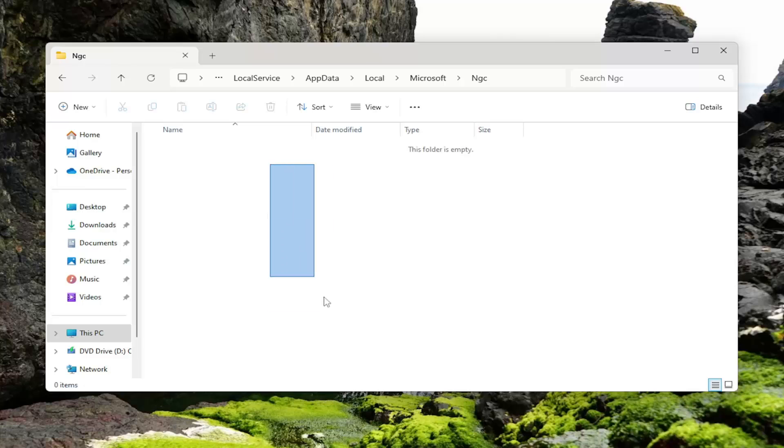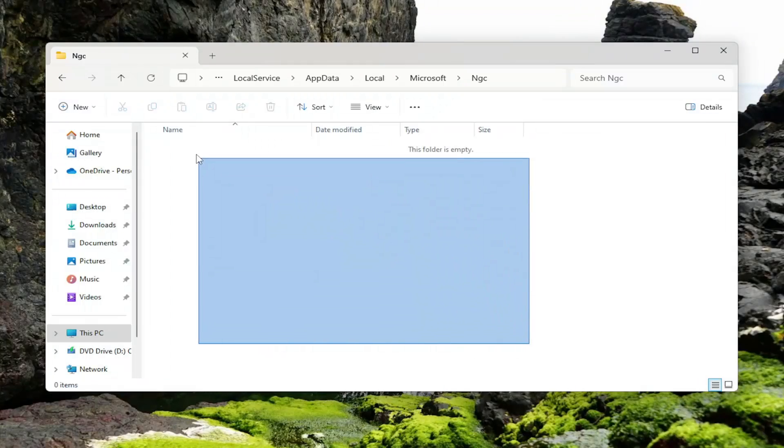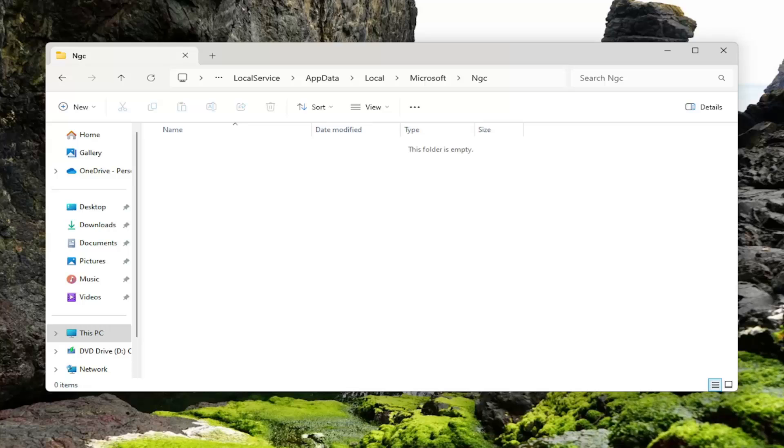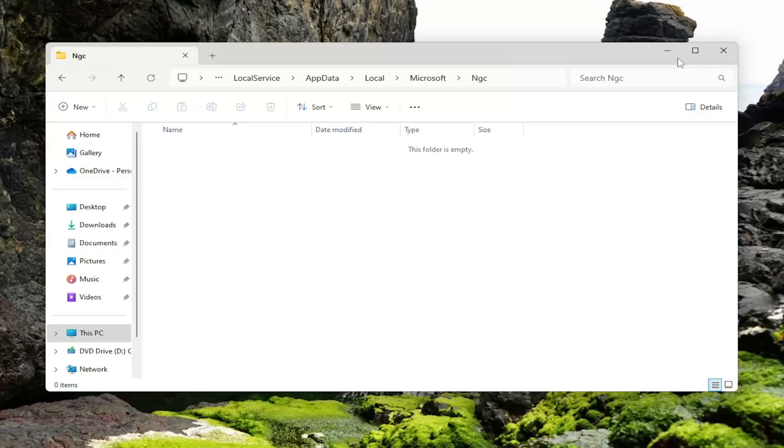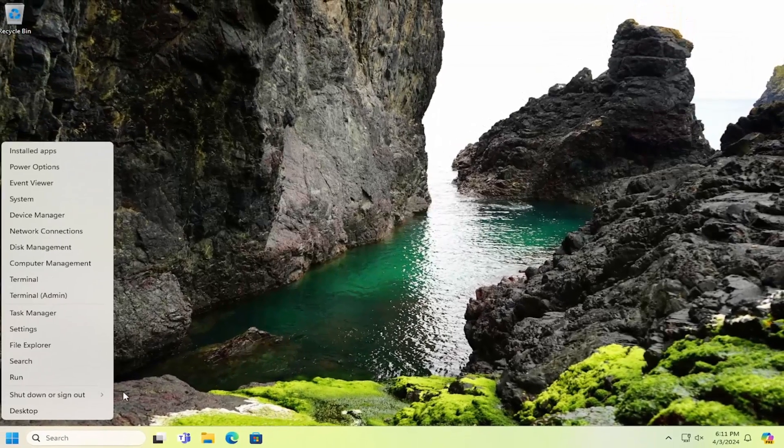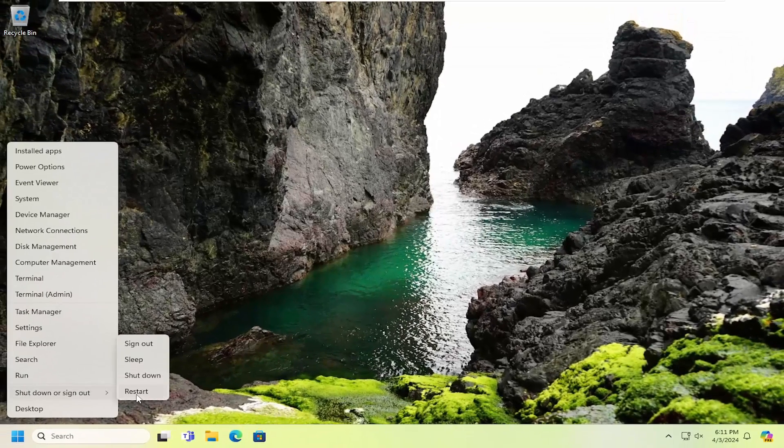And if there's any files in here, you want to go ahead and just highlight over them and right click and delete them. Or you can just tap the Delete key on your keyboard. Again, whatever your preference is, that's fine. So again, anything underneath this NGC folder. And then once that's done, you want to go ahead and close out of here and restart your computer.